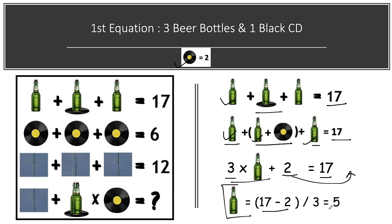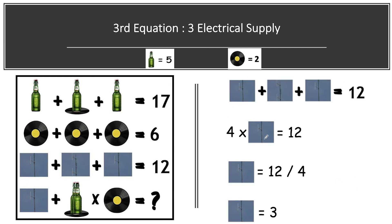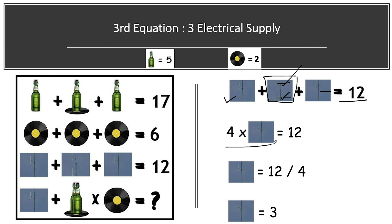Moving to the third equation: it appears to show three electrical supplies, but the middle image actually contains two electric supplies. So in total we have four electric supplies, and their total value is twelve. Therefore, one electric supply equals twelve divided by four, which is three.